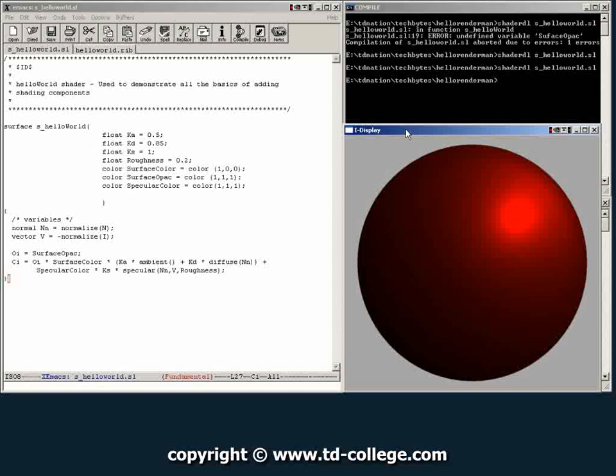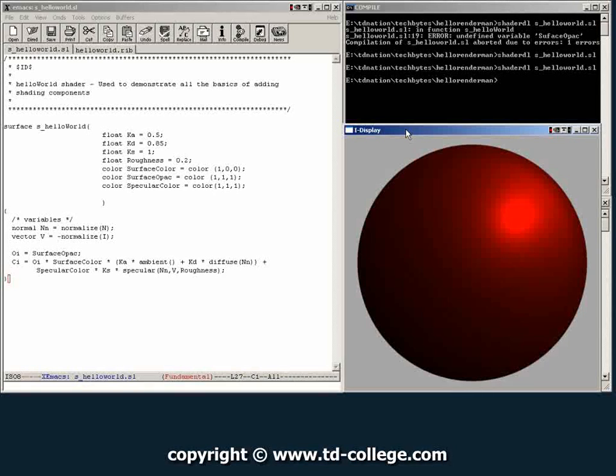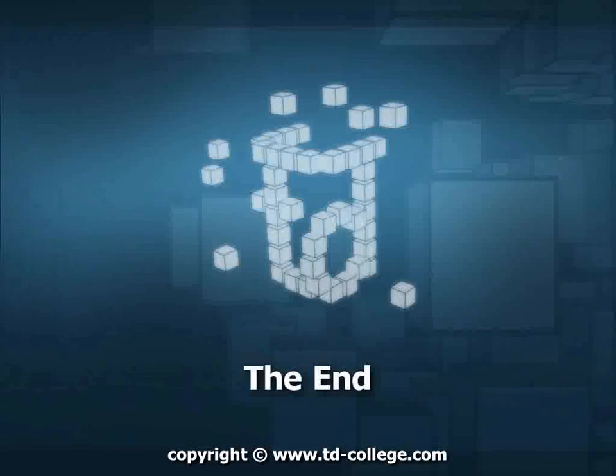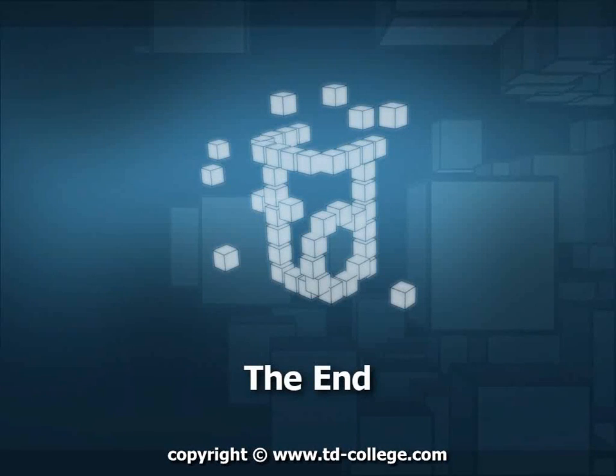All you have to do is learn some of the rules of the shading language and start messing with some files, and before you know it, you'll be writing shaders. I hope you had a good time, and see you on the next TechByte.